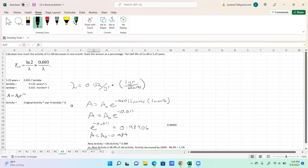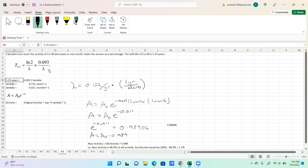Question seven: calculate how much the activity of cobalt-60 decreases in one month and state your answer as a percentage. The half-life of cobalt-60 is 5.25 years. Using the formula, lambda is equal to 0.693 divided by the half-life. Taking 0.693 divided by 5.25 years gives lambda in units of per year.